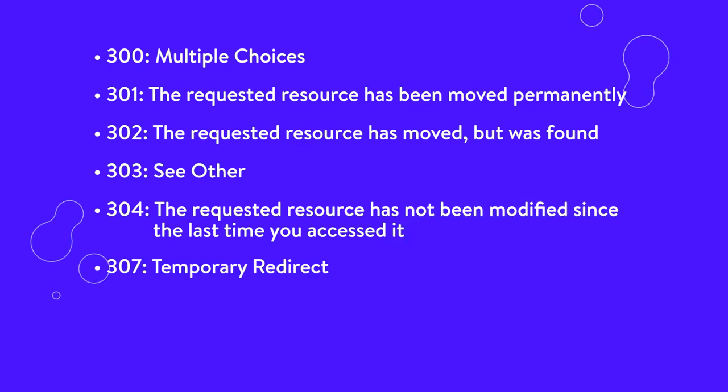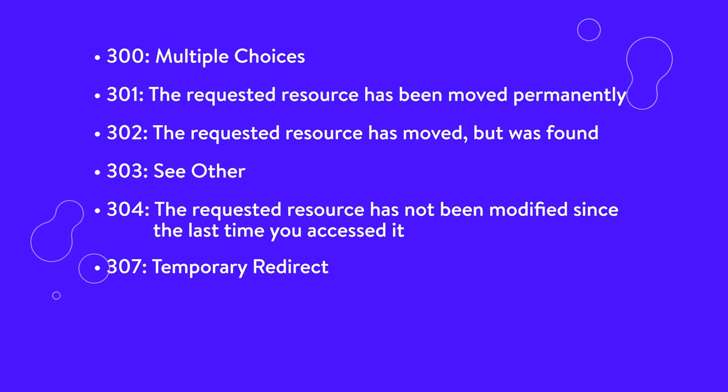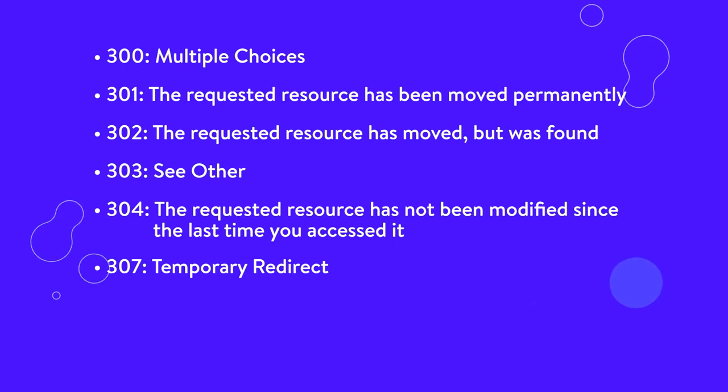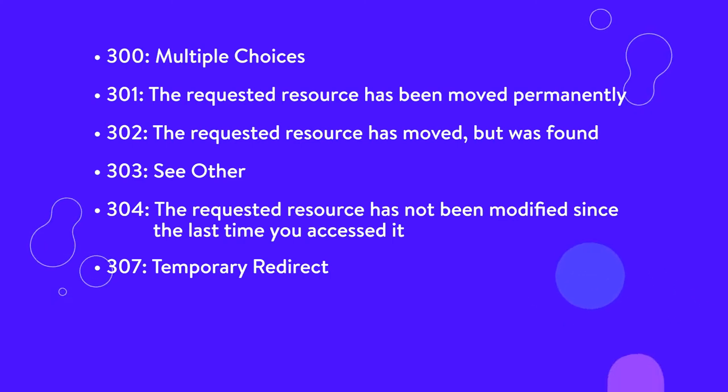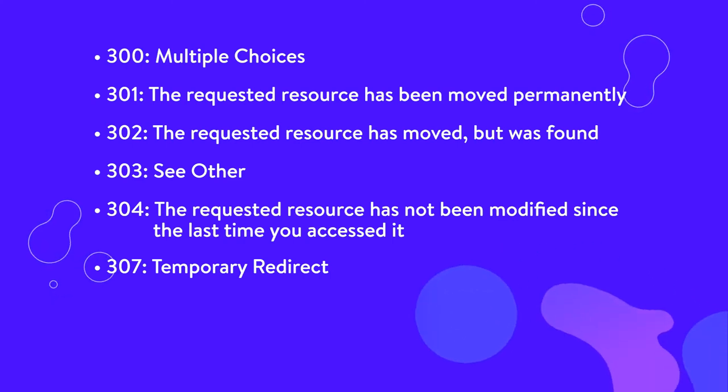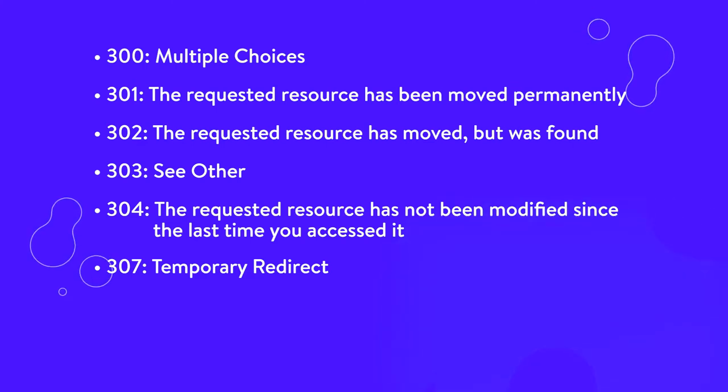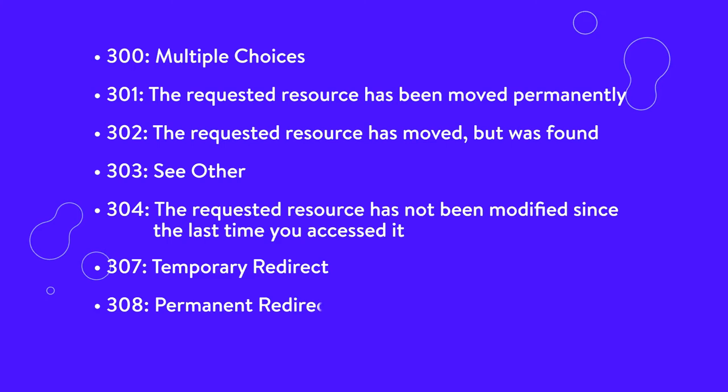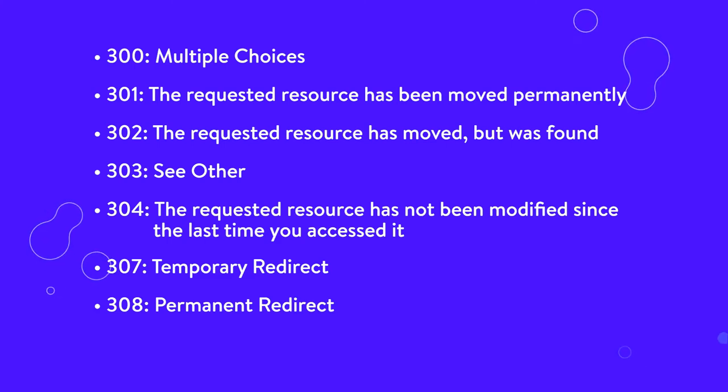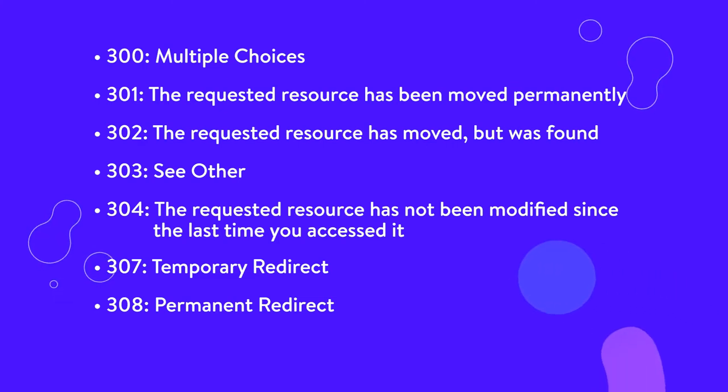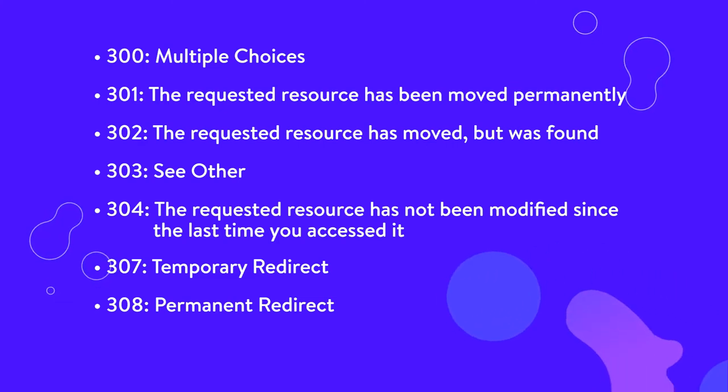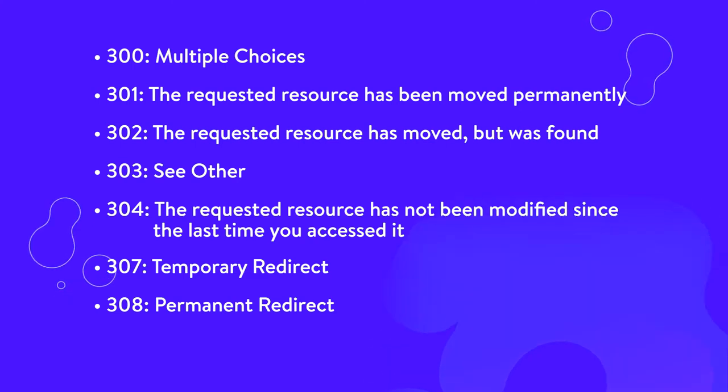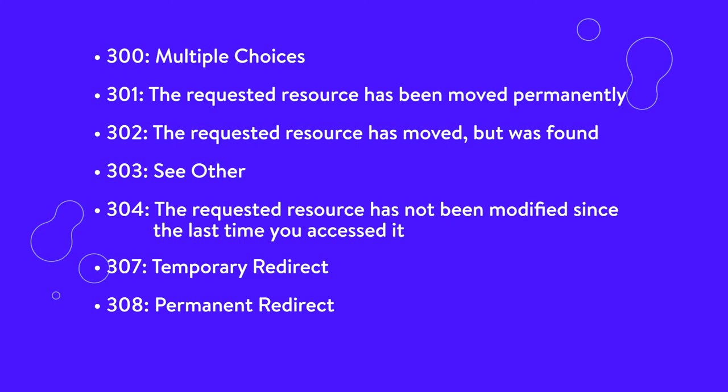307, temporary redirect. This status code has replaced 302, found, as the appropriate action when a resource has been temporarily moved to a different URL. Unlike the 302 status code, it does not allow the HTTP method to change. 308, permanent redirect. The 308 status code is the successor to the 301 moved permanently code. It does not allow the HTTP method to change and indicates that the requested resource is now permanently located at a new URL.